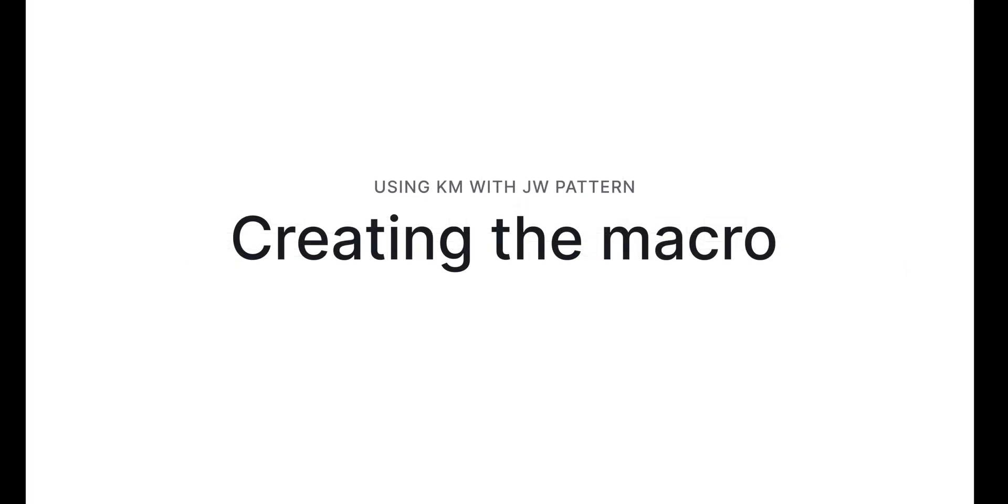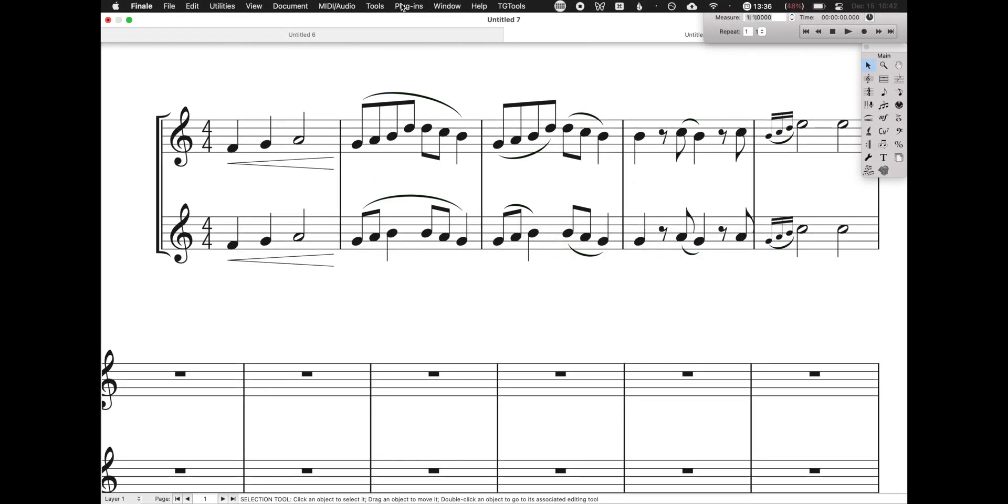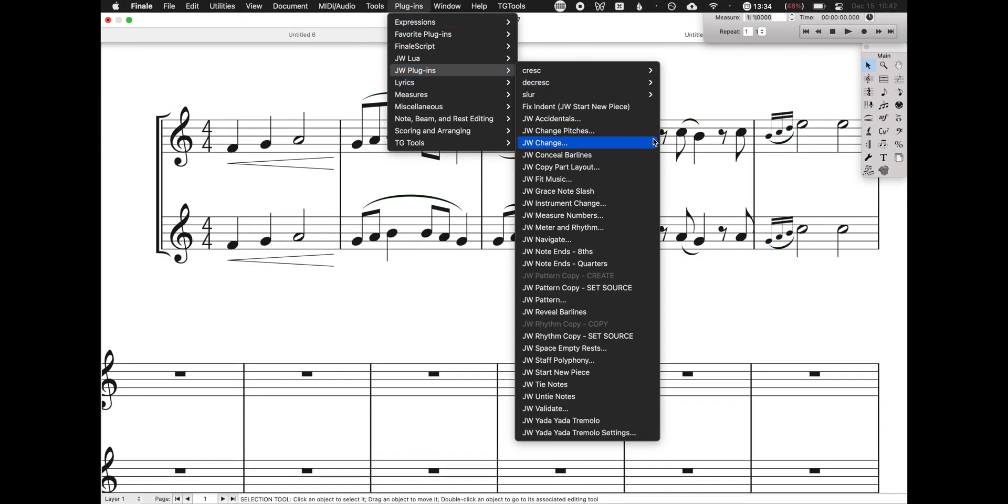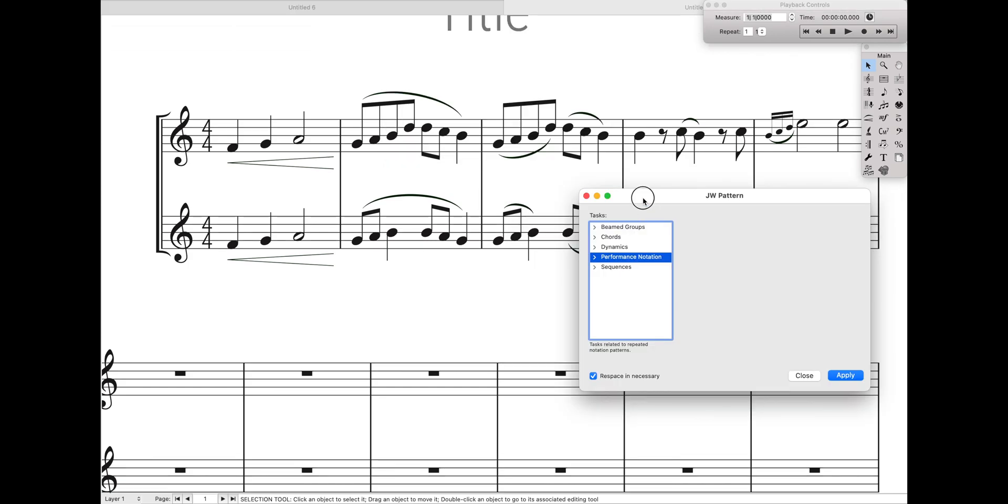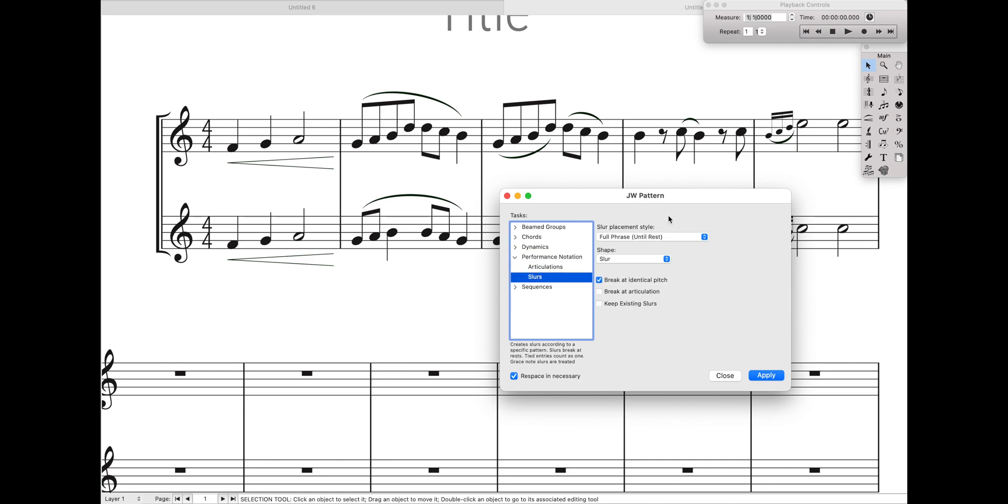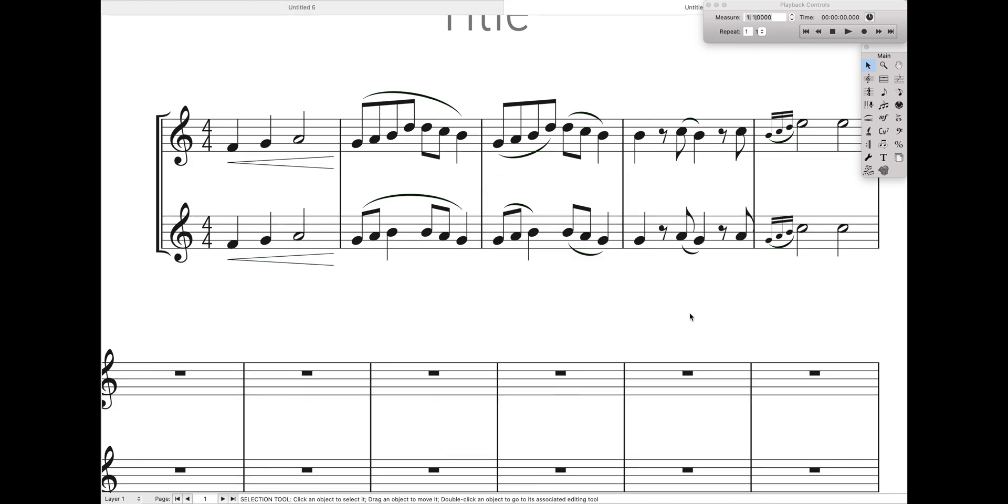So now how do you actually use this with Keyboard Maestro? Now this is going to be a bit of a longer setup, but trust me, it's worth it. So the first thing is, is that to use this method, you're going to have to stop using JW Pattern manually. We just want to keep it nice and closed like this. That way, whenever we want to add slurs, we could just open it up and add a slur and hit apply. But once we start using JW Pattern manually, it'll become very, very hard to automate it.